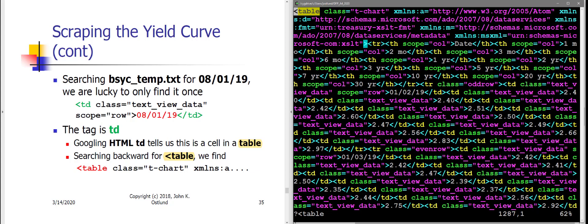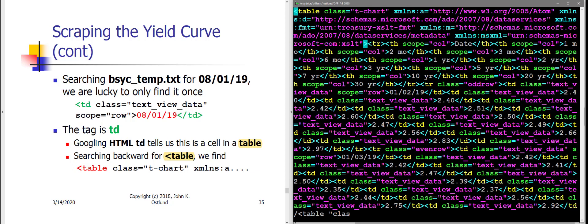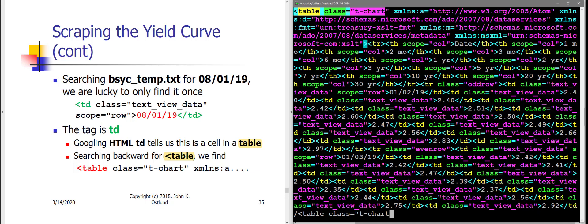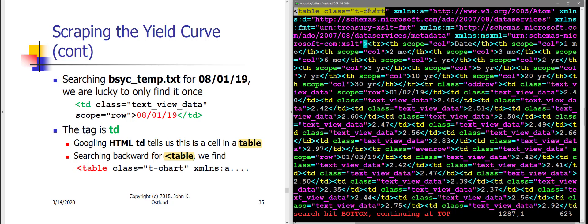So the table that incorporates this bit of information for August 1st of 2019 starts with class equals tchart. Now that makes me very curious. Is there some other class equals tchart table in this HTML document? So let me search for table class—whoops, sorry, no quote—class equals tchart. I found one. If I'm unlucky, maybe there's another one. So I found one, let me look for another one. I look for another one and I got the same message, search hit bottom, continuing at top. So this must be the table containing these treasury interest rates. And, you know, obviously that pretty well makes sense because it is, you know, tchart for treasury chart after all.